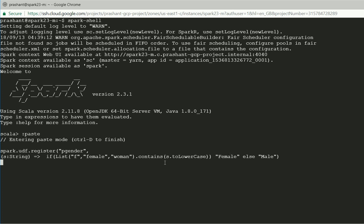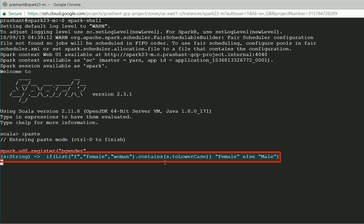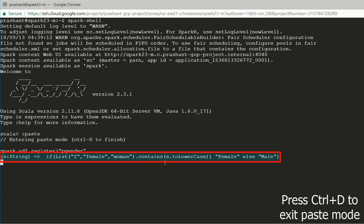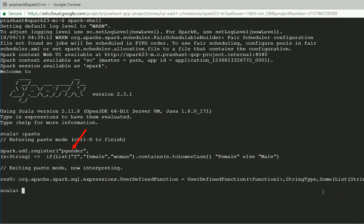We are creating a Scala function value and registering it as a UDF in a single step. The API spark.udf.register is the standard method for registering a Spark UDF. The first argument is the name for the UDF — I named it PGender. The second argument is a Scala function value. My Scala function takes one argument: if the argument value is 'F', we return 'female'; else, we return 'male'. Let's execute this API, and it registers a Scala function as a UDF with the name PGender.